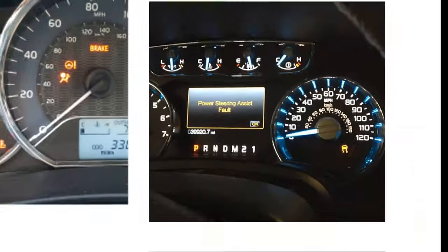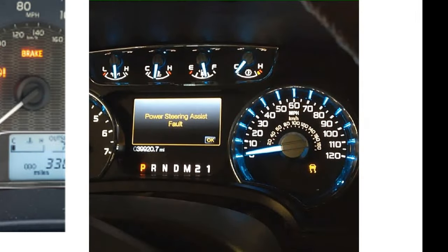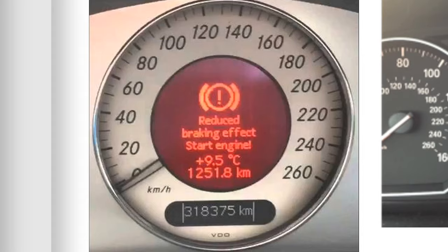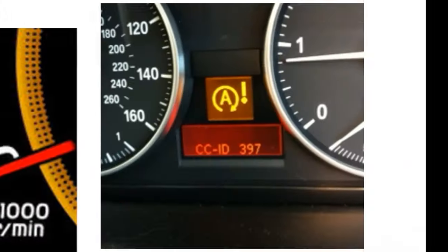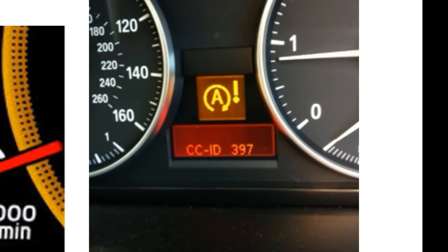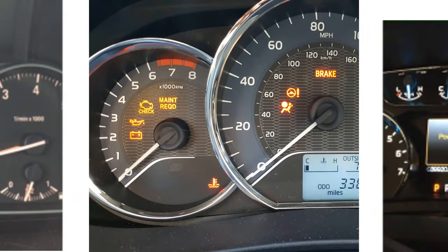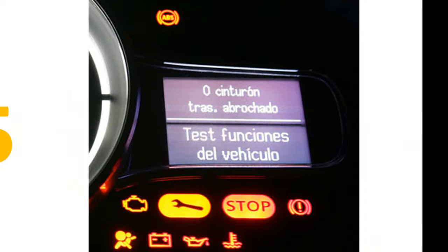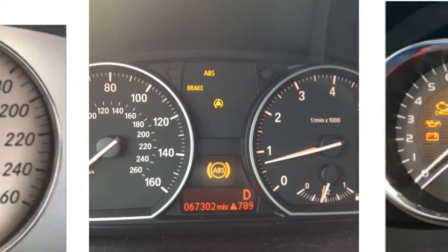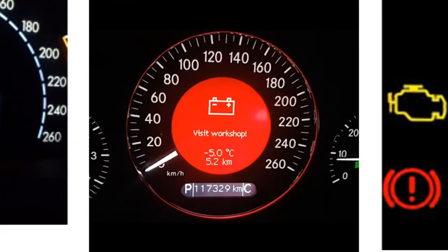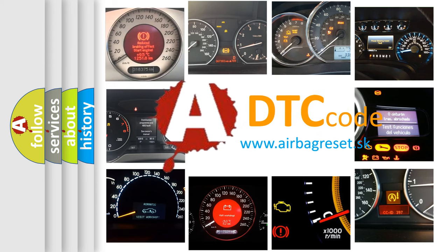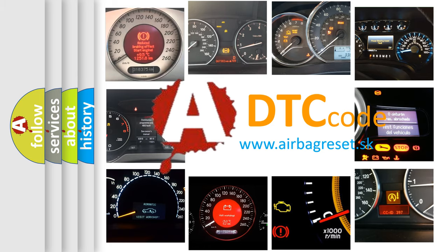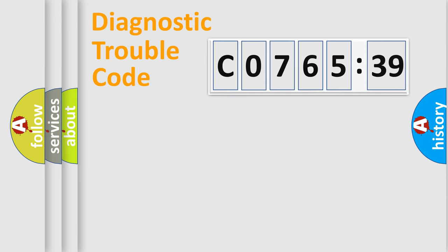Welcome to this video. Are you interested in why your vehicle diagnosis displays CO76539? How is the error code interpreted by the vehicle? What does CO76539 mean, or how to correct this fault? Today we will find answers to these questions together. Let's do this.